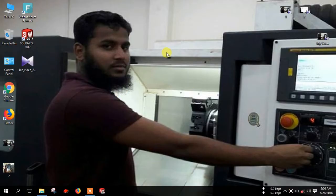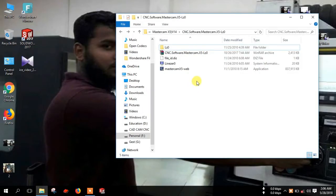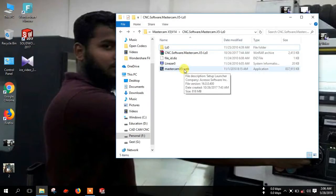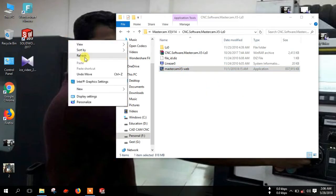Open the Mastercam folder and double click on the setup file. And click yes.